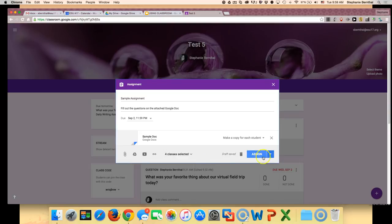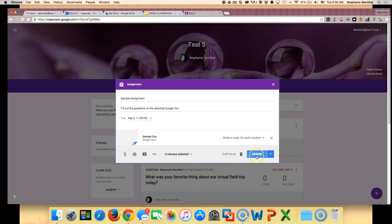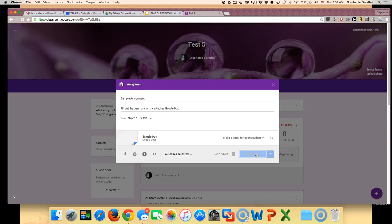Once you're done, you can either save the assignment as a draft, or if you're ready to assign it, go ahead and click assign. All of your students for those sections will now get an email telling them that a new assignment is ready.